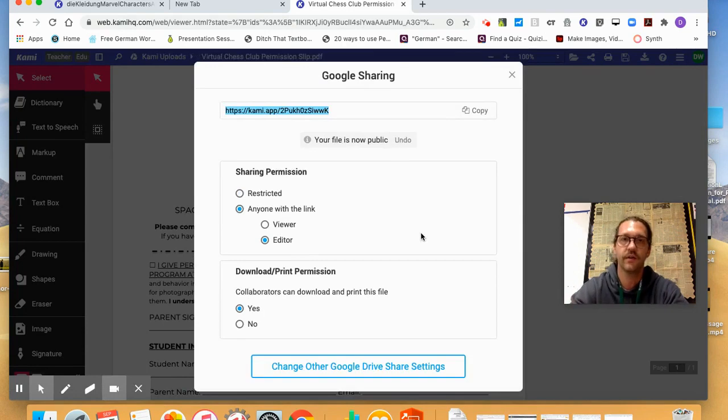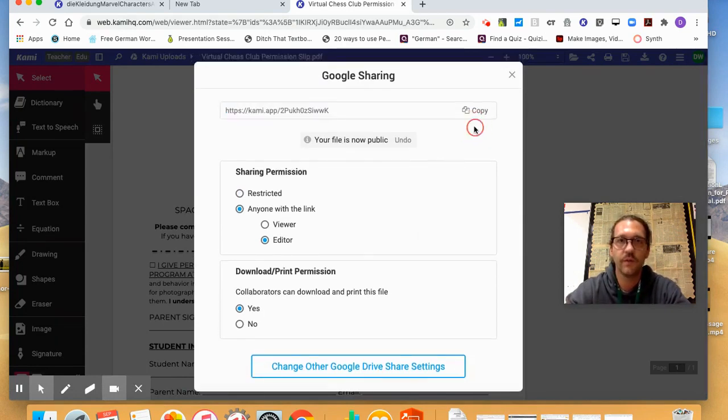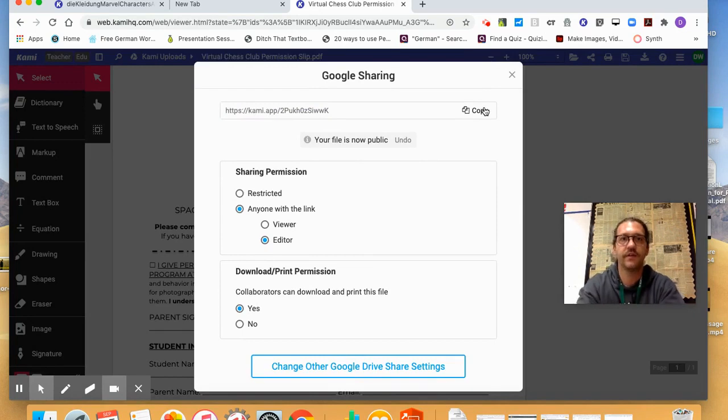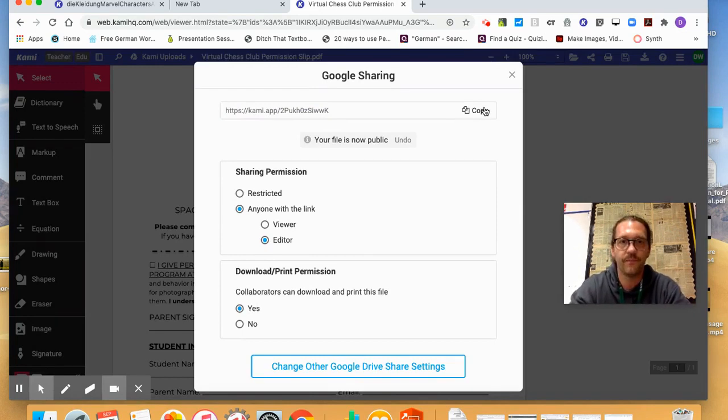Okay, there it goes. Sorry, actually it worked. So I'm going to copy this link. Now this is the link that's going to go straight to this document.